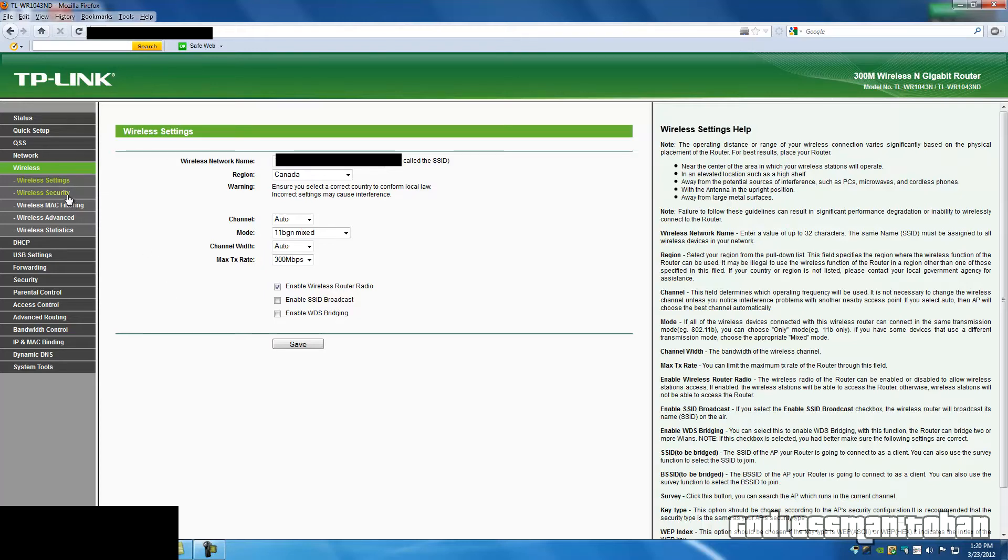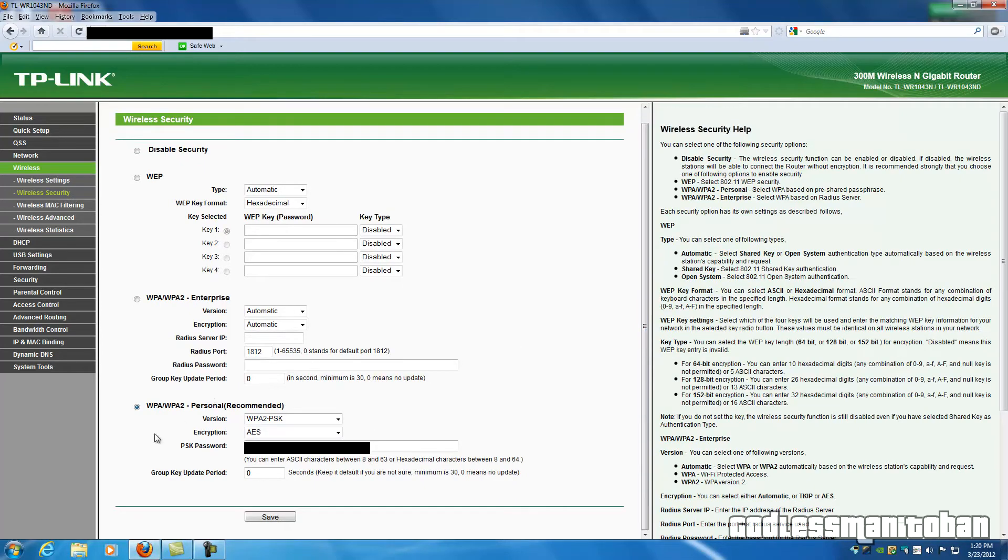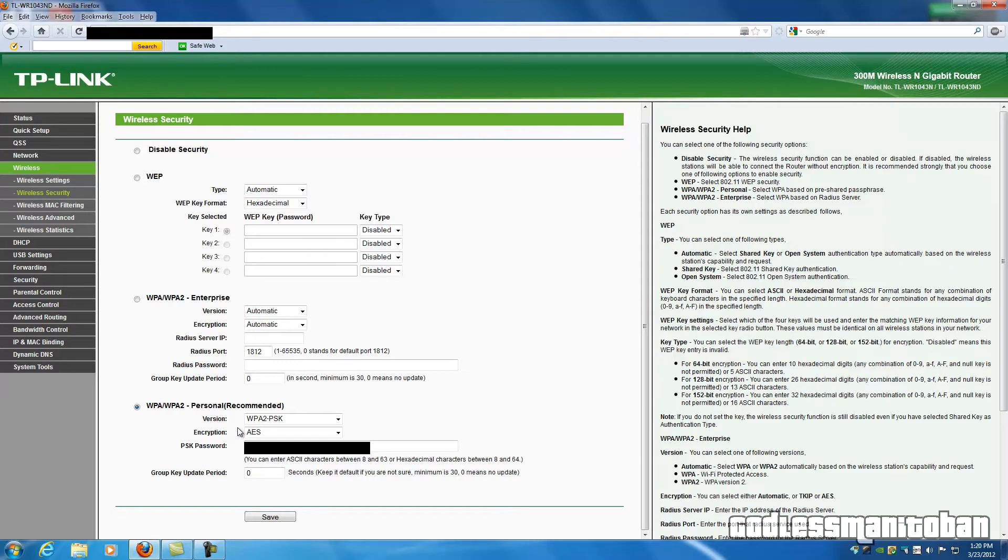Now the next thing you're going to want to do is click on Wireless Security. Now what you're going to want to do here is use WPA WPA2 Personal Recommended. And here the version can be automatic or the encryption can be automatic. I chose WPA2-PSK and AES for encryption.